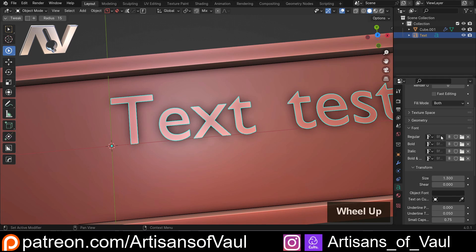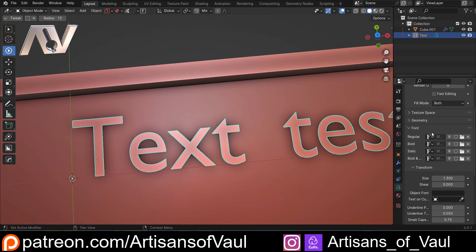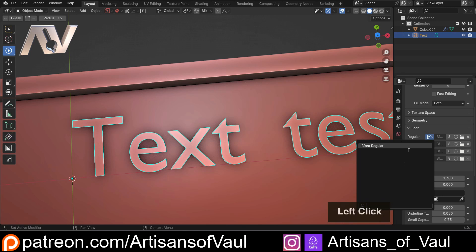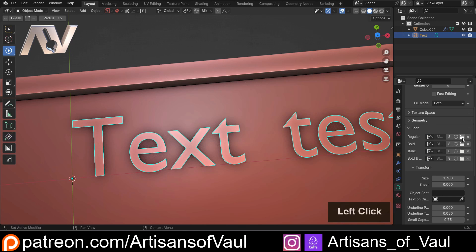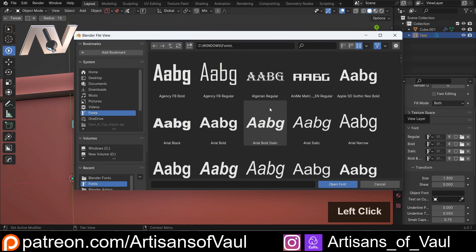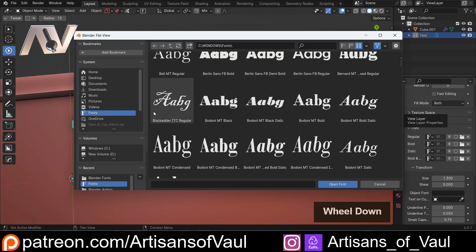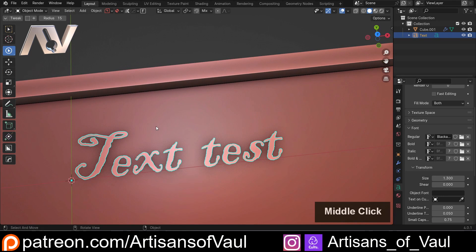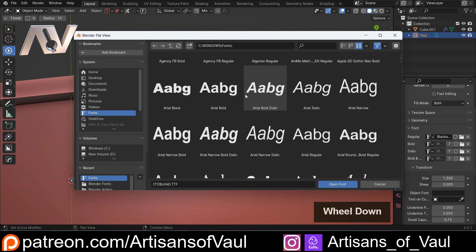Probably the most important thing to mention is that you can change the font. What you might think is that if you click the dropdown you'd see your fonts, but actually you only see ones already used in the scene. To get a new font you need to click on the open font folder icon, and that will bring you to all of your fonts. There are some really nice options — one of my favorites is the Blackadder one, which looks like a quite old-style font, great for scroll work.